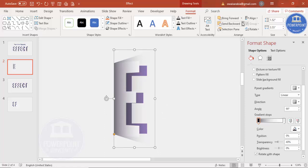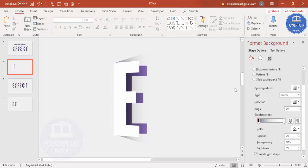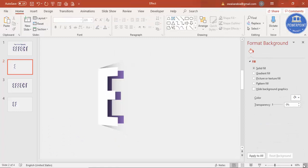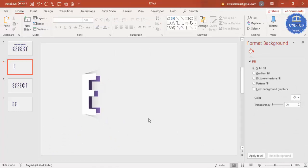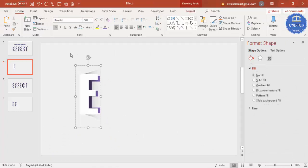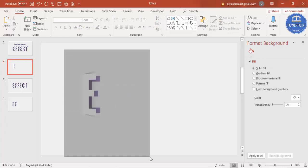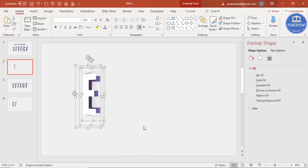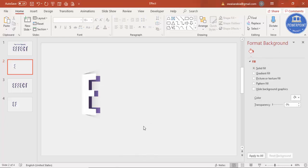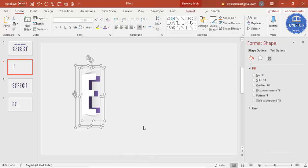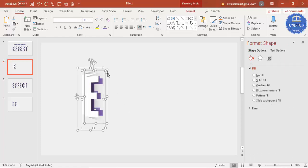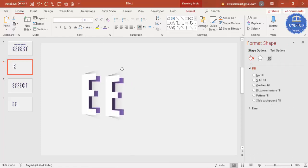Send the trapezoid to back and you can see the letter E is ready. Now I'm going to copy all these elements — I can select all with Ctrl+A — and press Ctrl+D to duplicate them, bringing the copy to the other side.